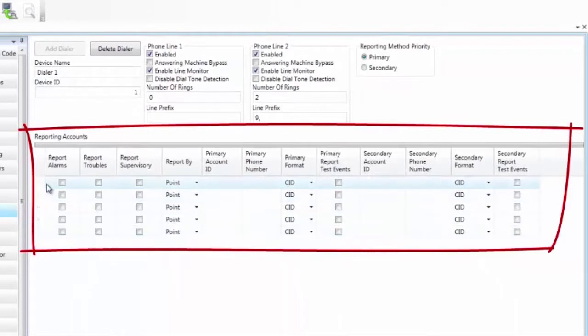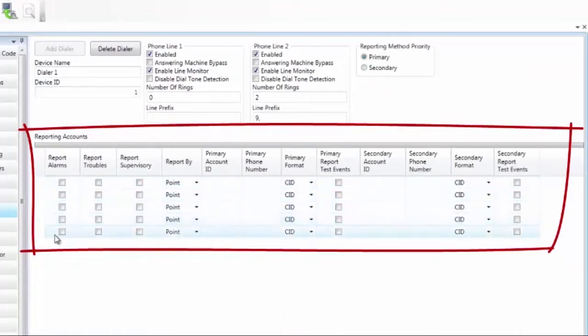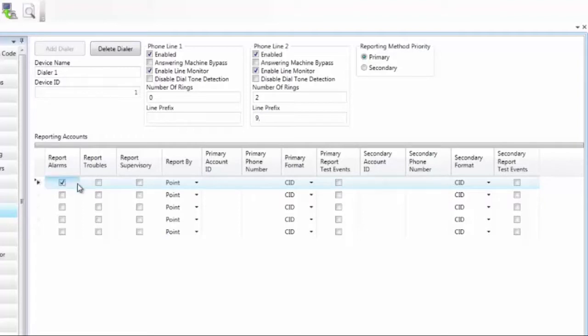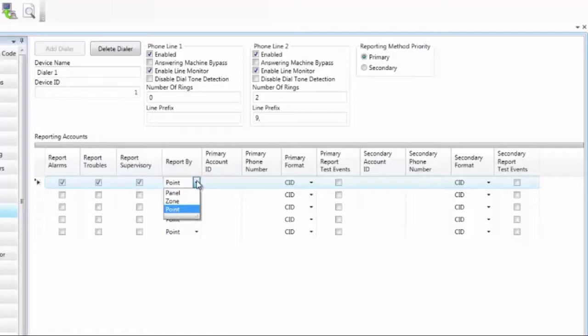Moving now to the reporting accounts. There are five lines to set up reporting accounts. We're going to start with the first line and work through what these things are. First, decide which signals you want to have sent to central station. For example, we'll send the alarms, troubles, and supervisories. And then you need to decide how much information you want to send.